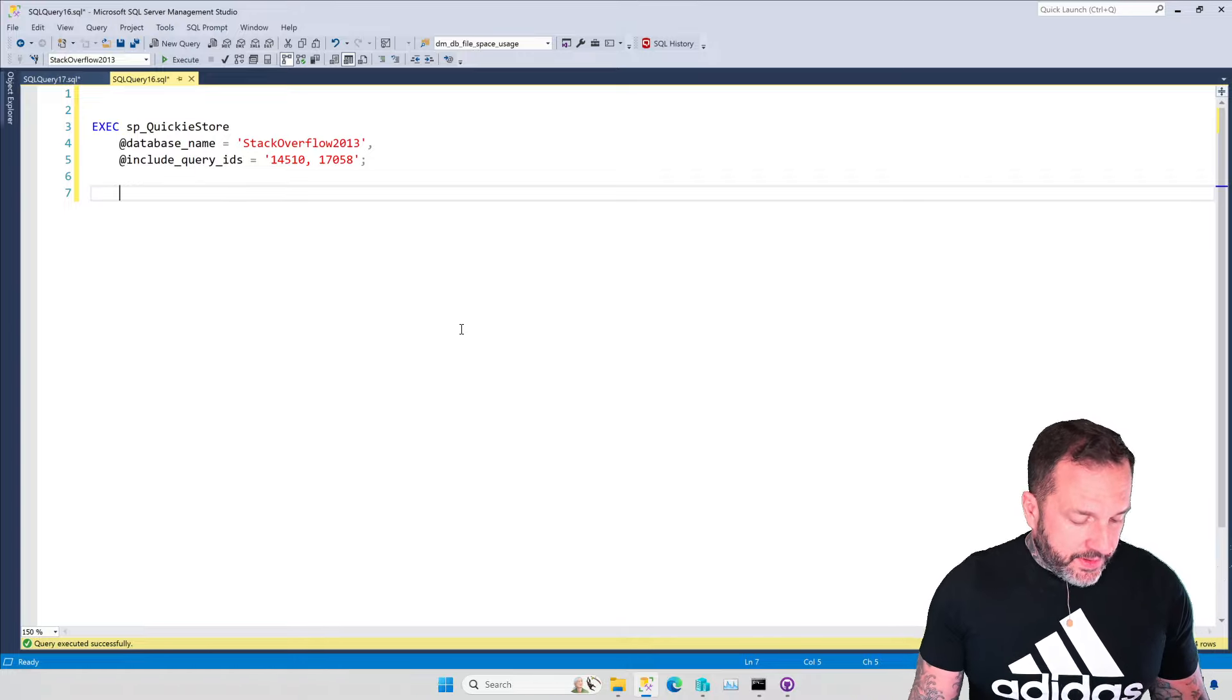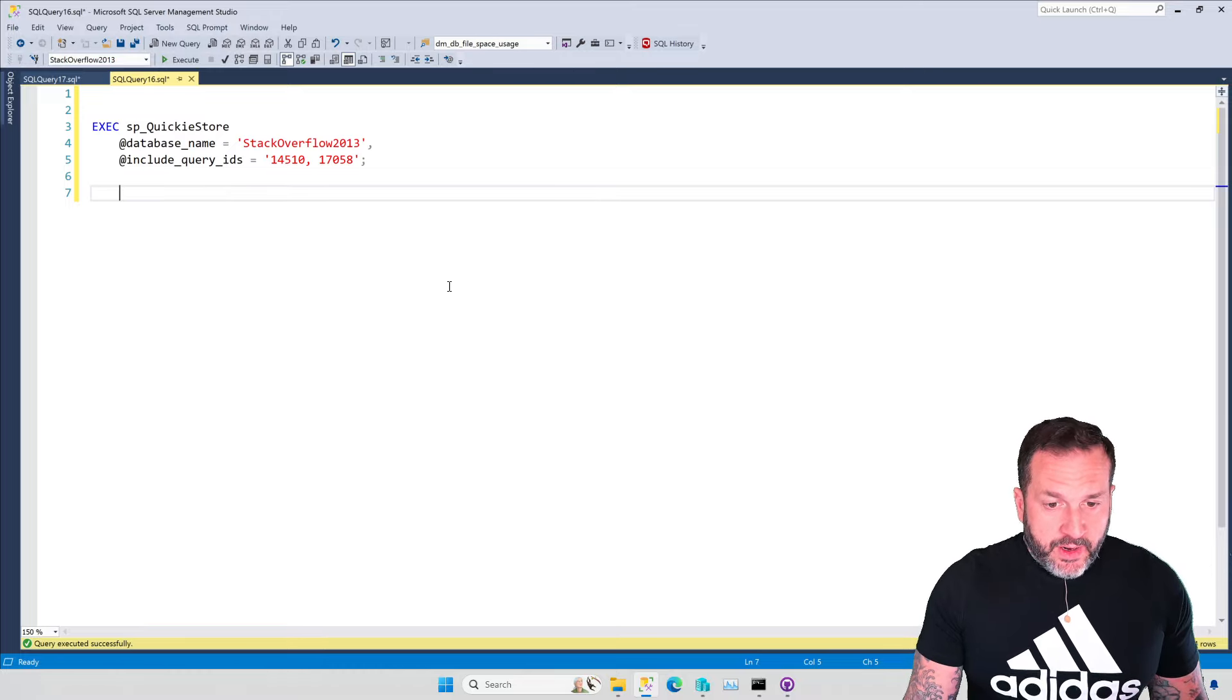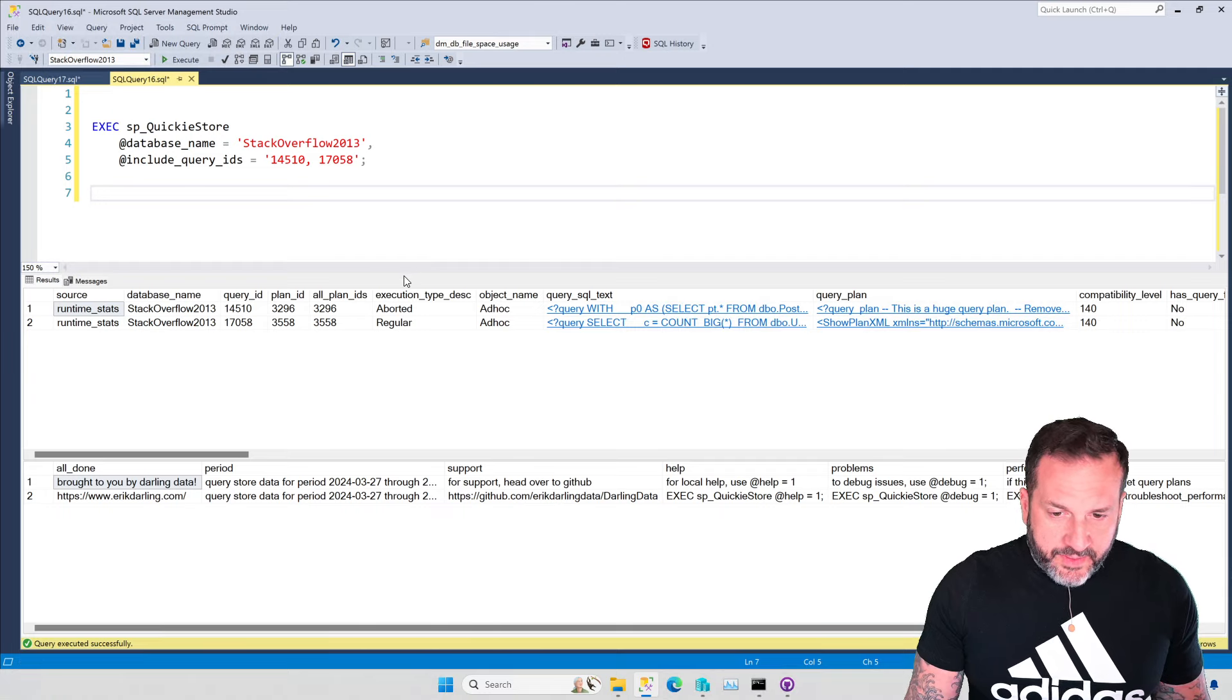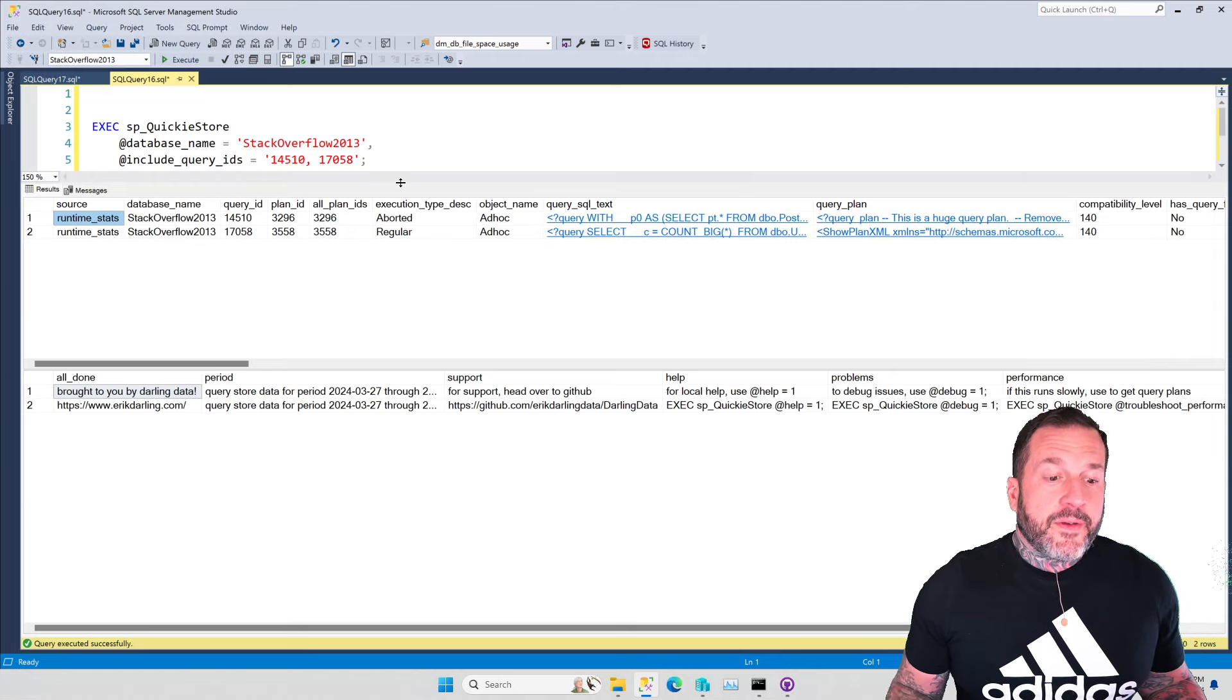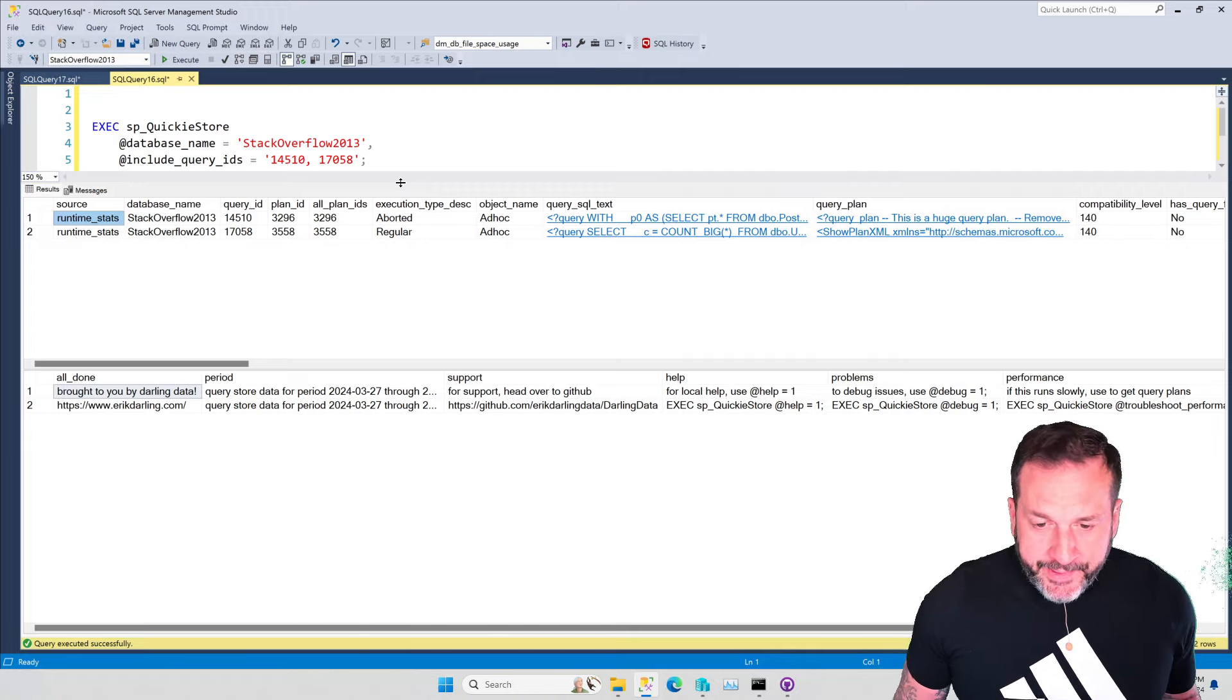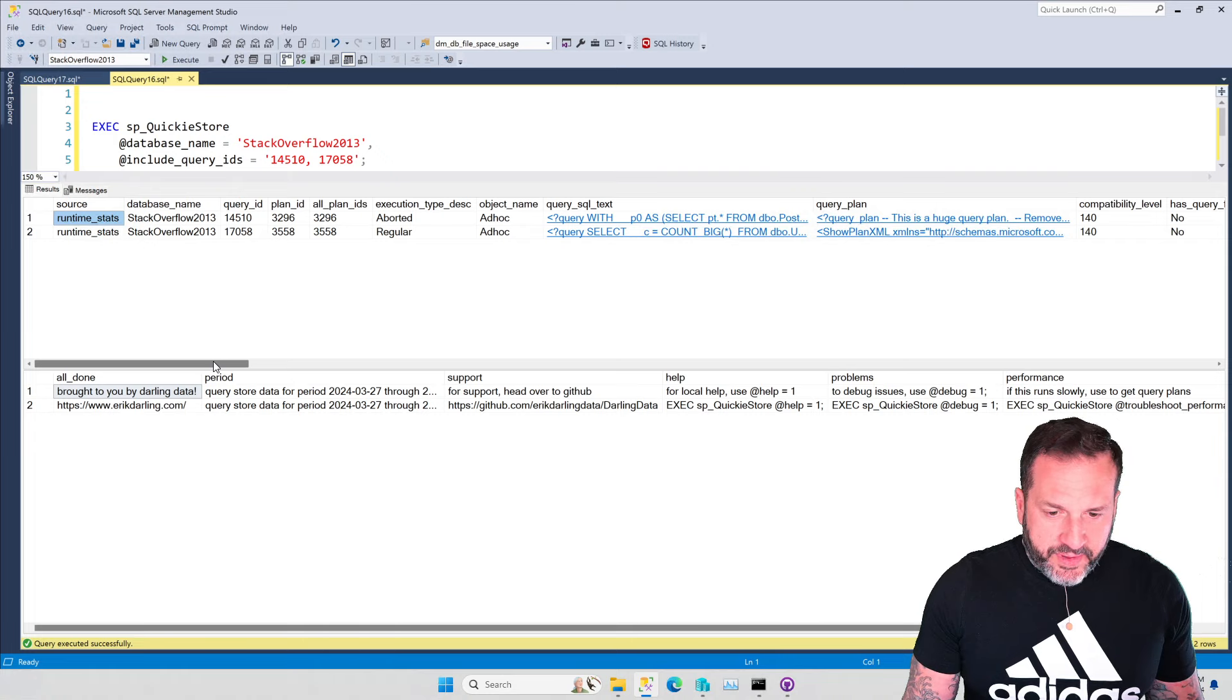Anyway, so this is what Quickie Store does now, all right? So I'm going to hit some approximation of F5. It might have been Ctrl and E. It might have been F5. You can't see my fingers, and I'm not telling you.